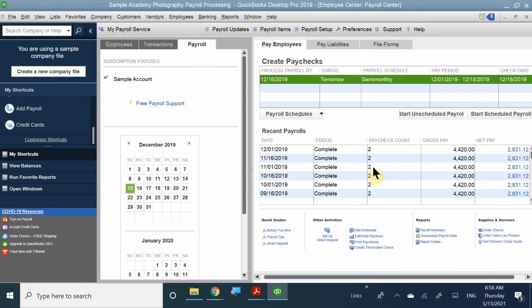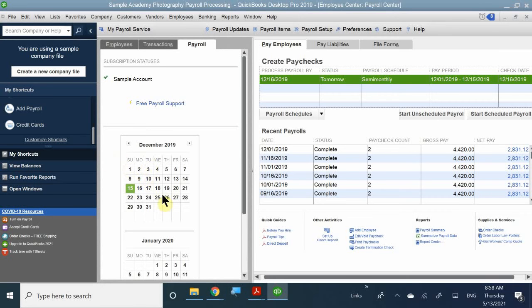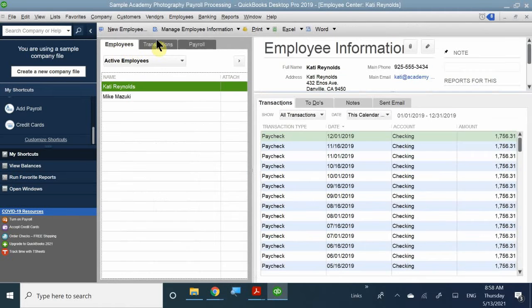It lets you schedule paychecks by setting the pay frequency and showing which paycheck is due on which day. It gives you a little calendar so you can make projections. This is retroactive — it shows that this is for 2019, which is fine because it's the sample file. The payroll center comes with the employee center, so that's one way to access it. When you register for the paid subscription, it should automatically appear as the Payroll Center.